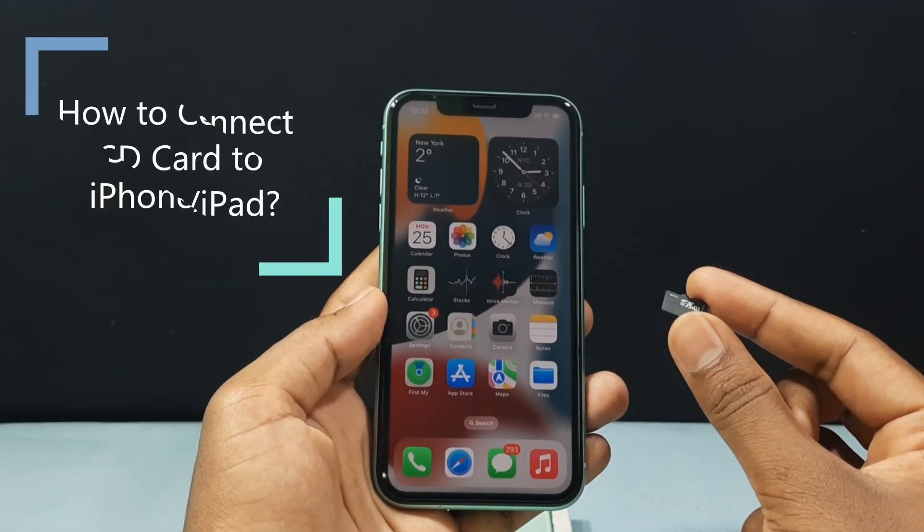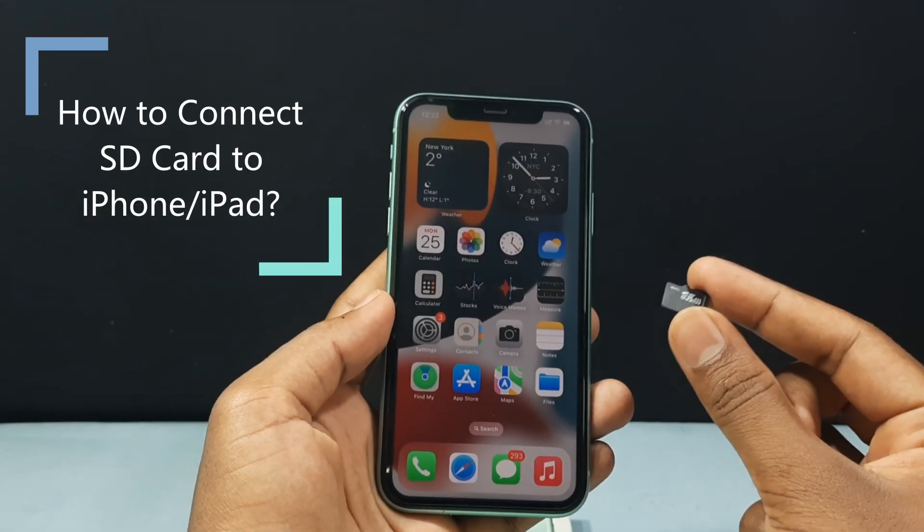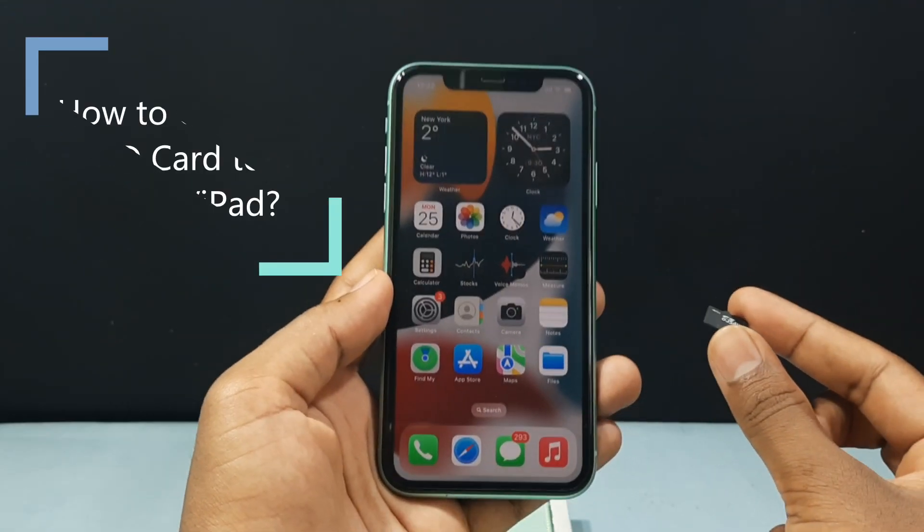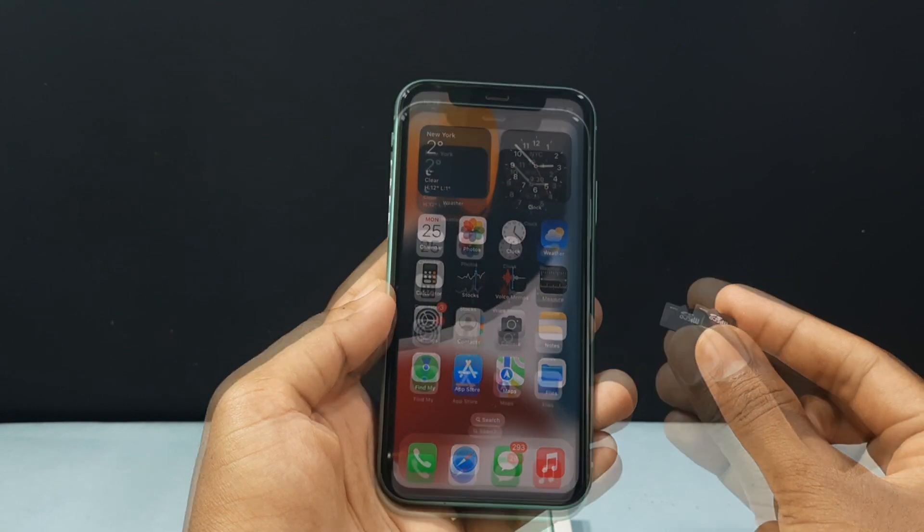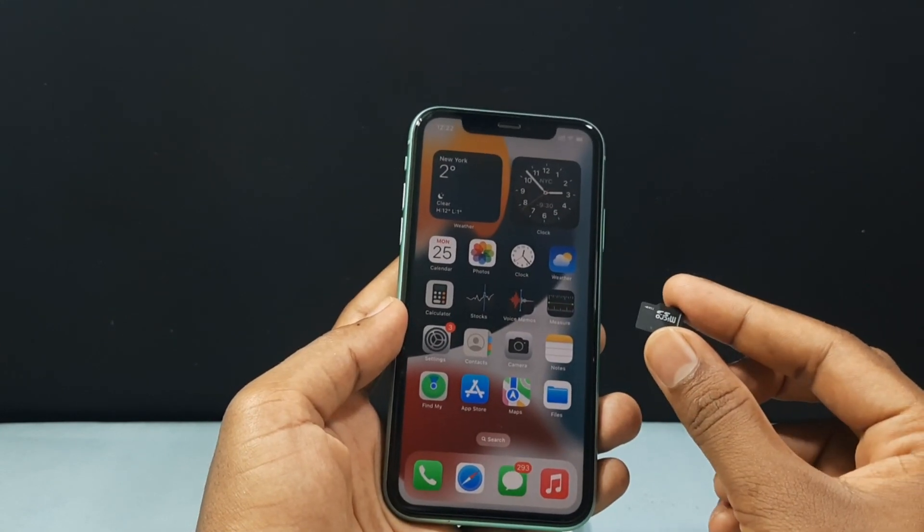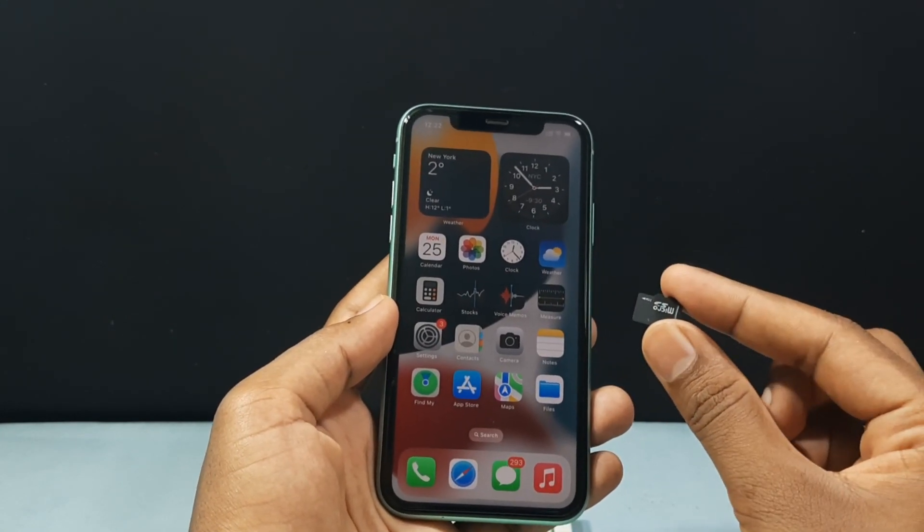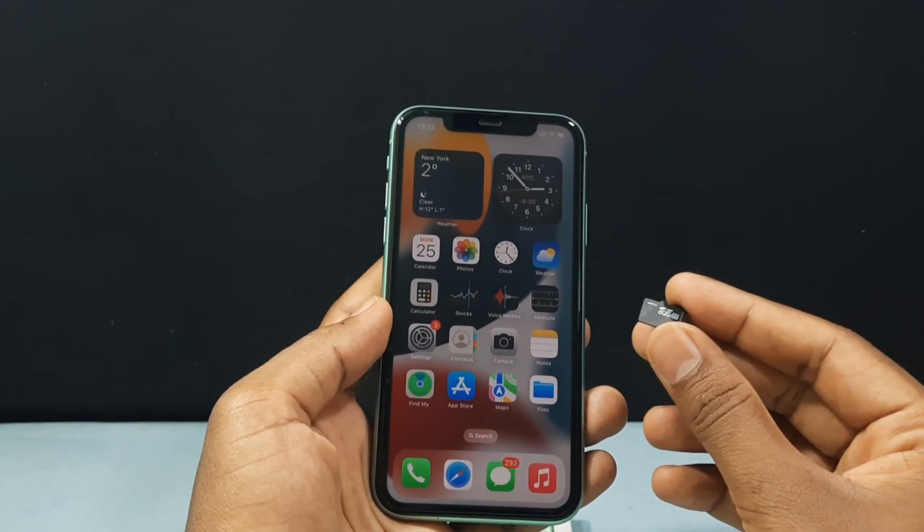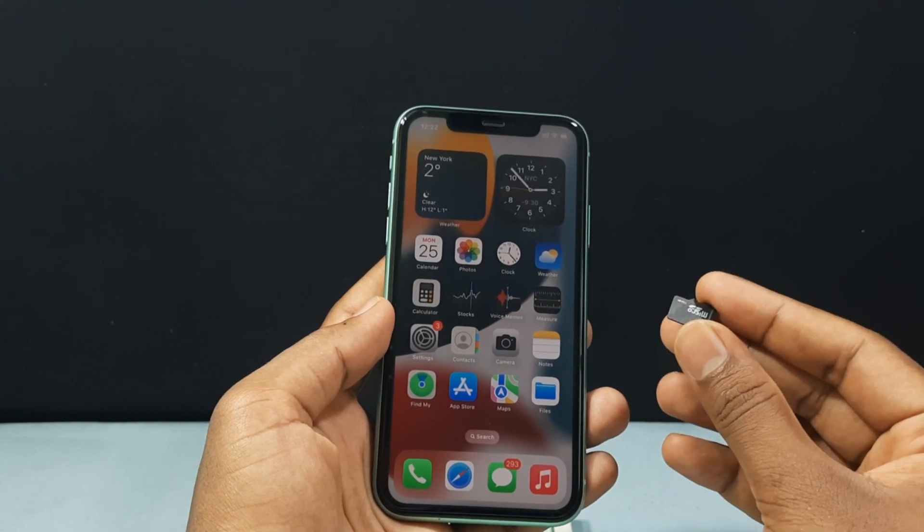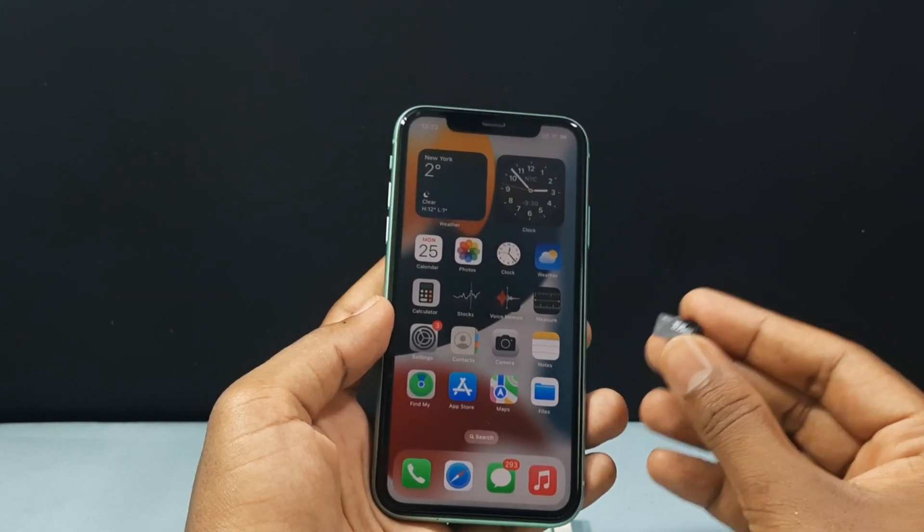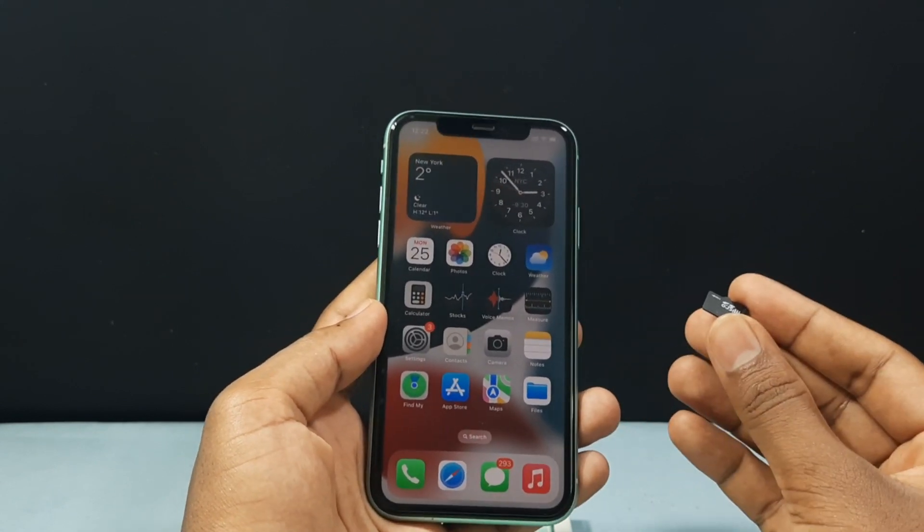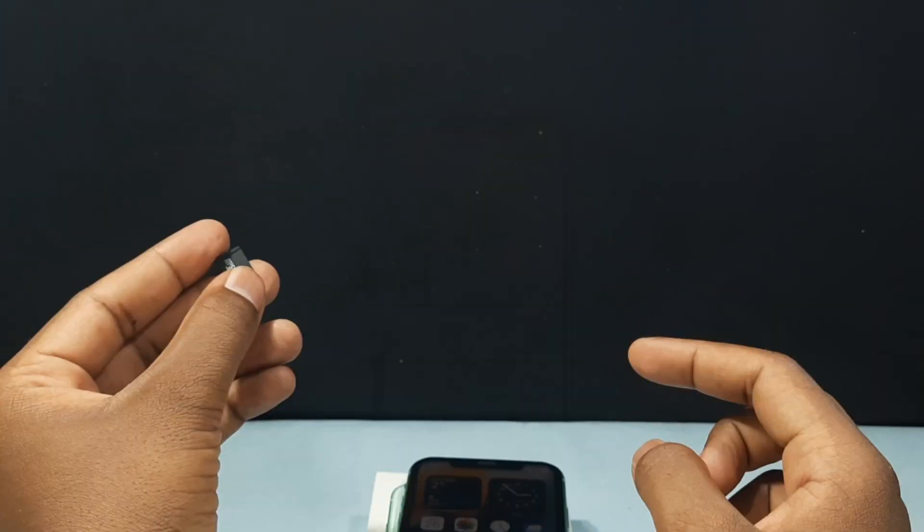In this video I'm going to show you how to connect your SD card into your iPhone. Actually this method will work not only for micro SD card, you can also use SDXC, HC and camera SD cards too. Let's see that.